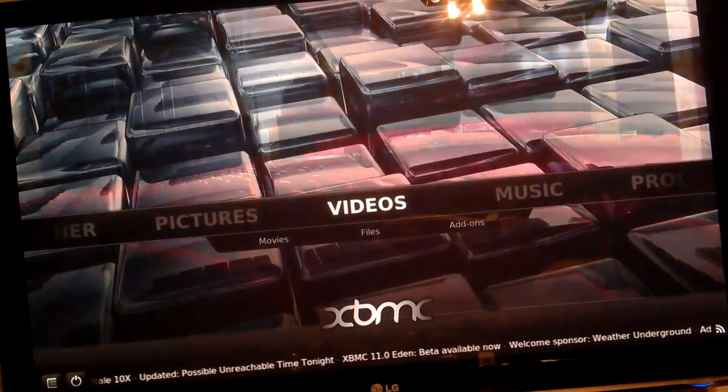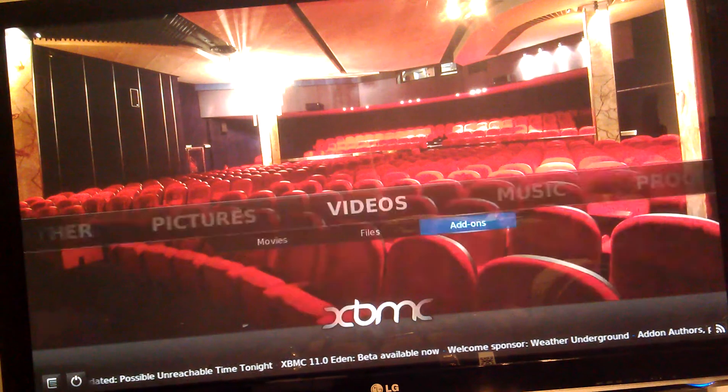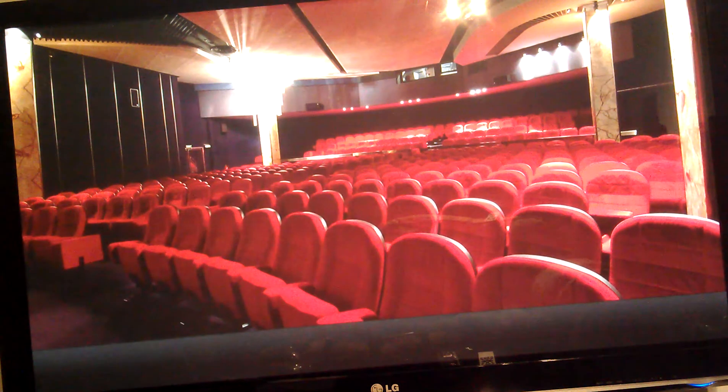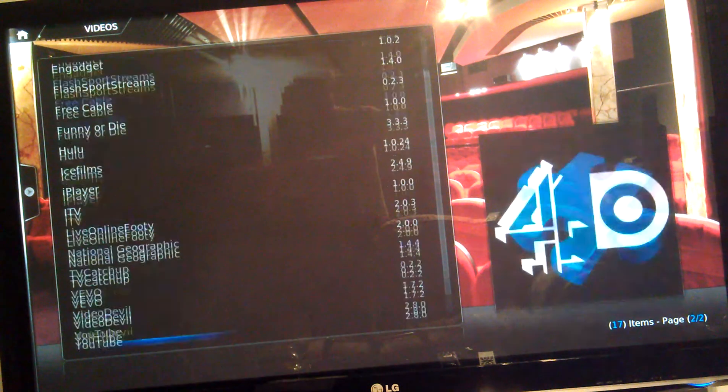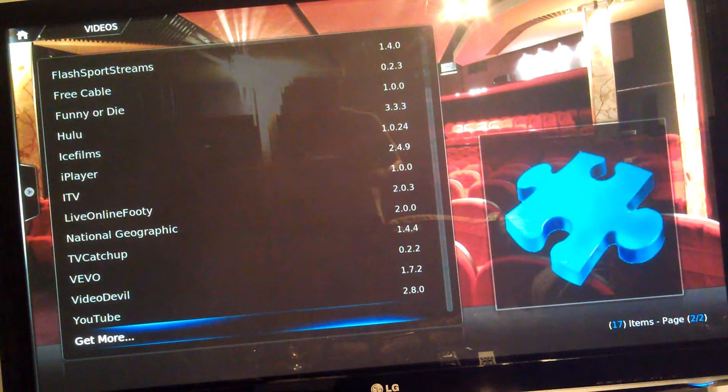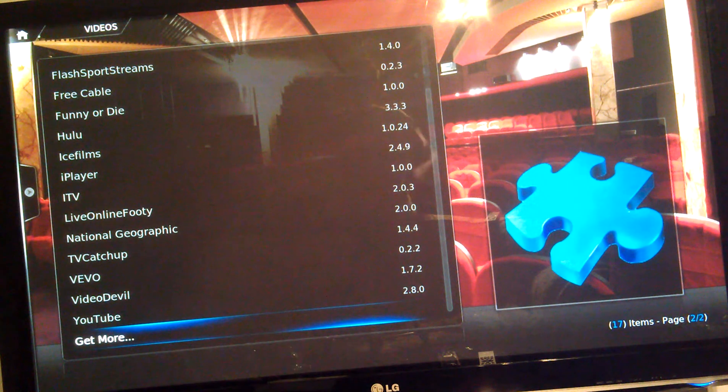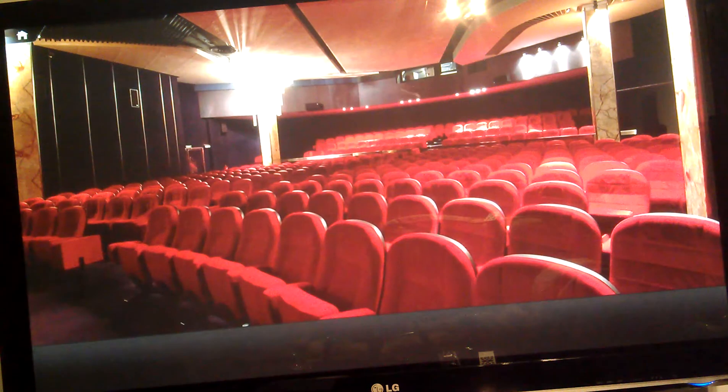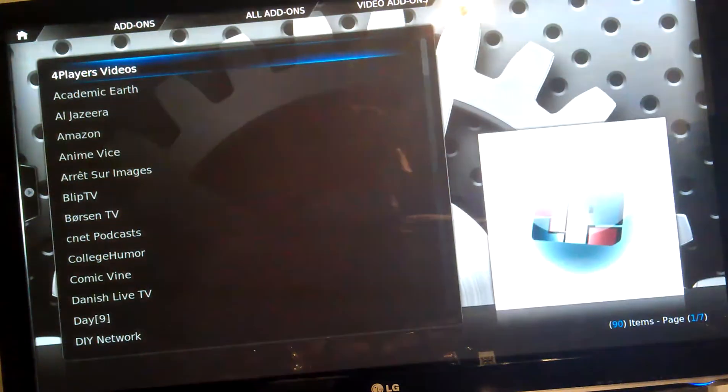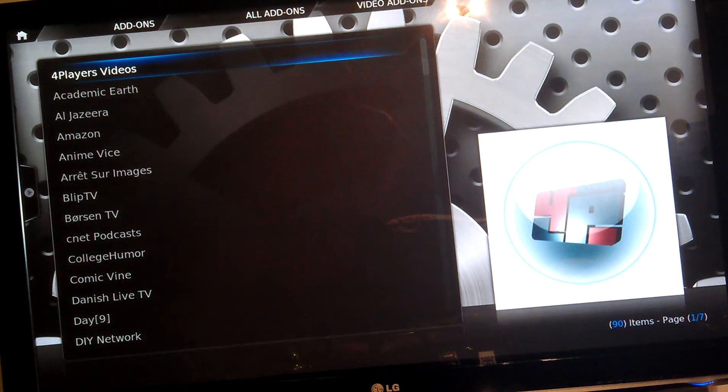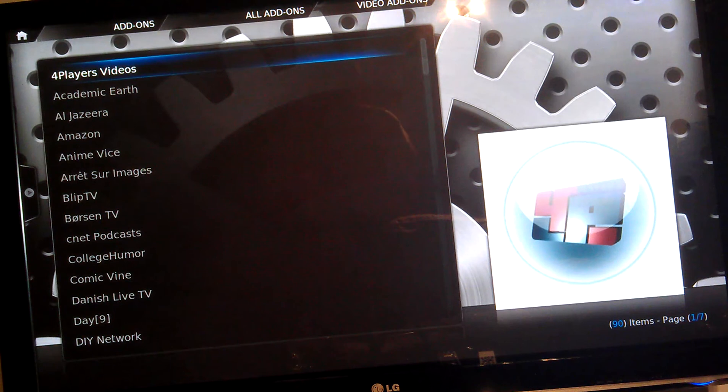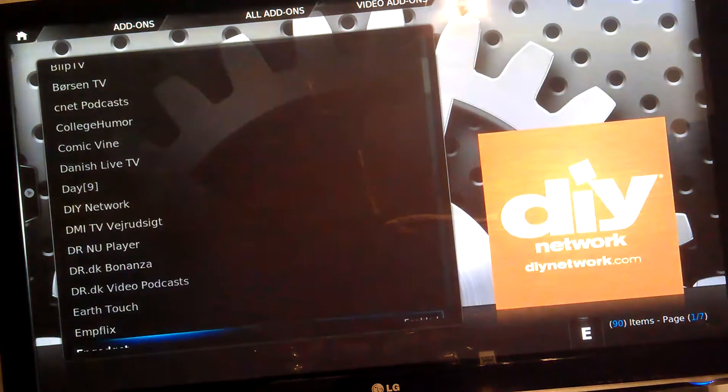In any of these you can also, when you're in the add-ons of music or whatever, there's always a get more at the bottom there. There's a lot of stuff that came with the packages that I installed on these that I haven't enabled. Not all of it will work. Not everything is compatible with a UK IP address.